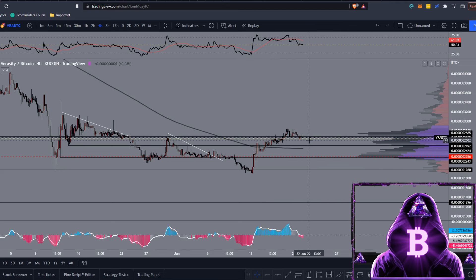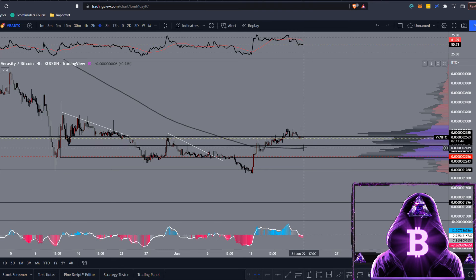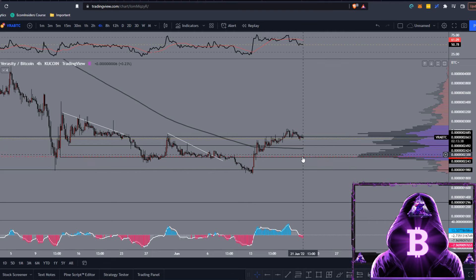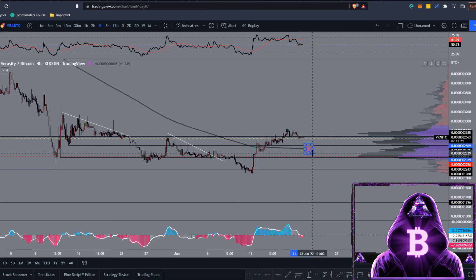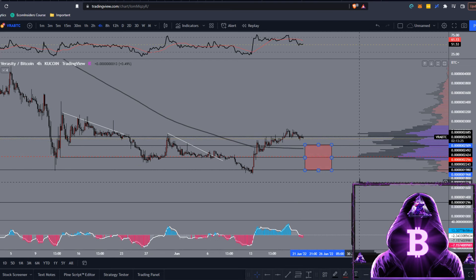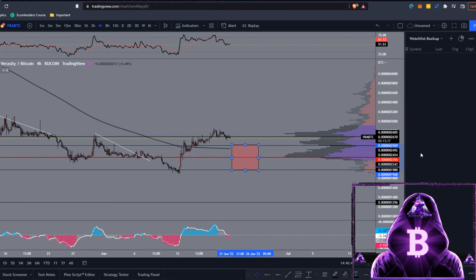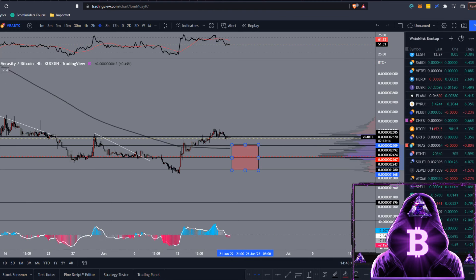Unfortunately, we've broke back below that level, so we could be getting a bearish retest, coming down towards this level, maybe testing the 200 moving average. If we lose that, we have our POC here on the VPVR, which lines up with that horizontal support I have marked up. Then we have the previous low. You could be laddering buy orders from around 2,500 sats down towards around 1,900 sats.